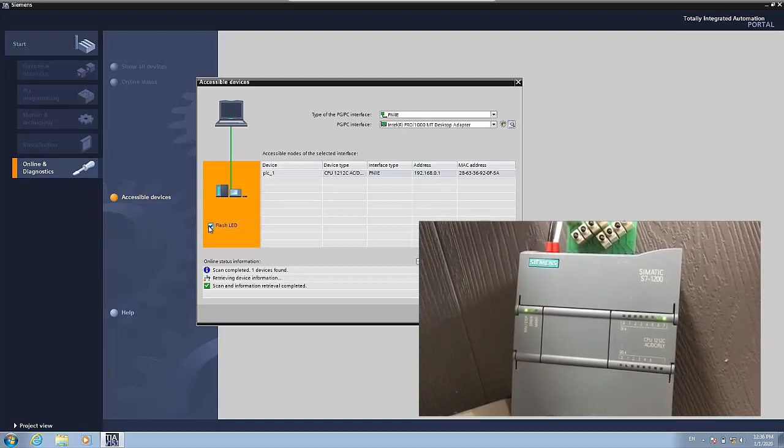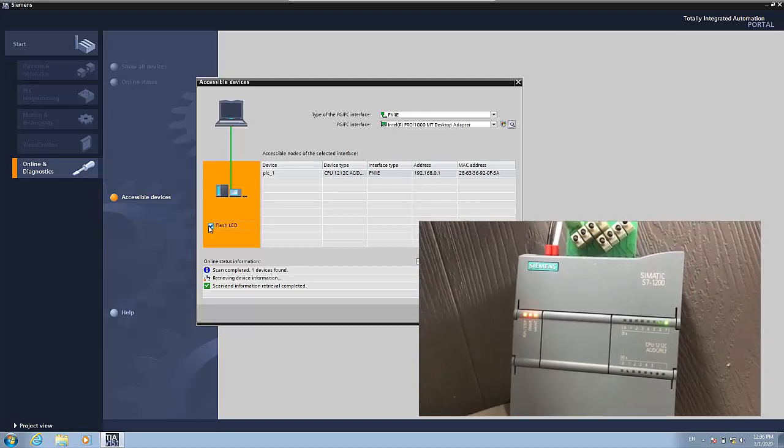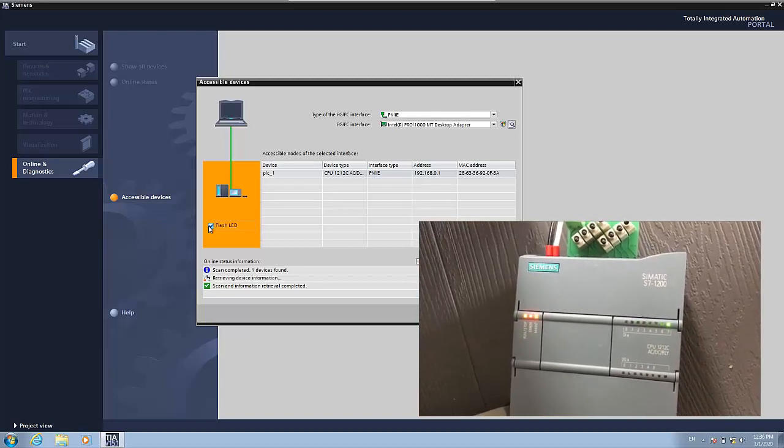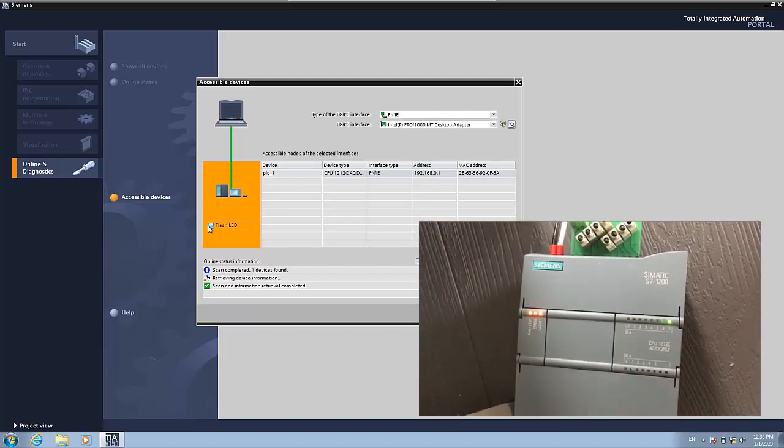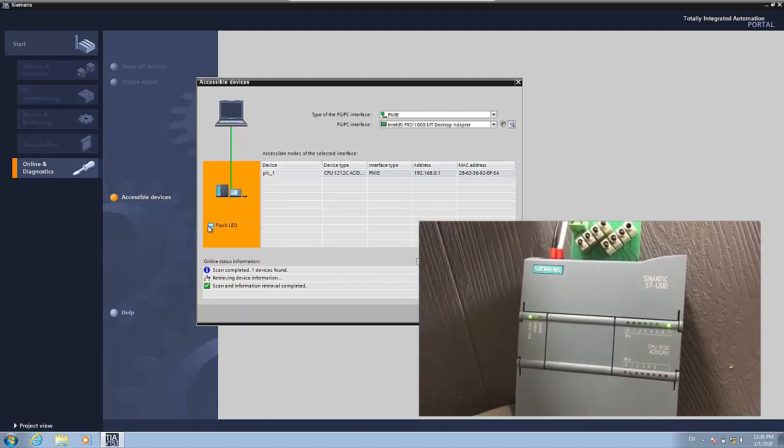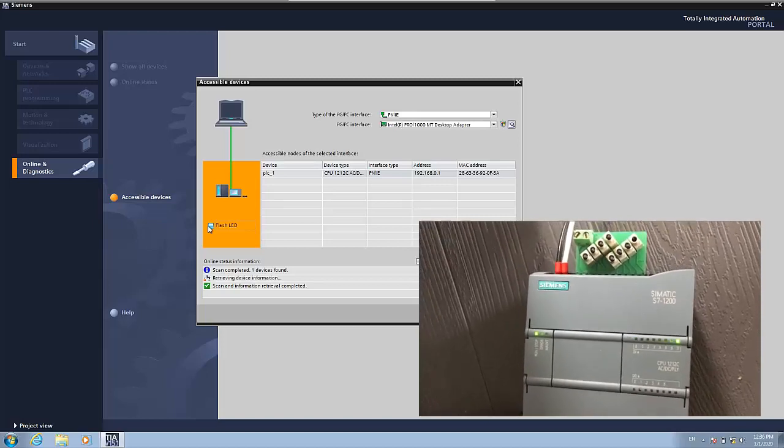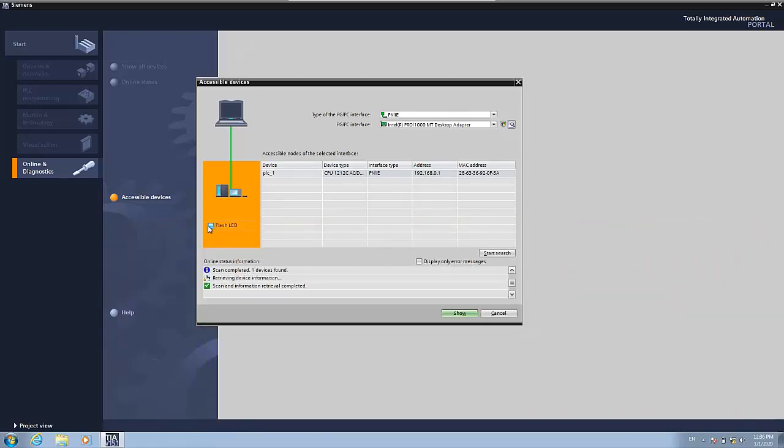So with this you can determine which is your PLC. I will stop the flashing. You can see it stops here. And nothing else. This is just to be able to see which is your PLC.